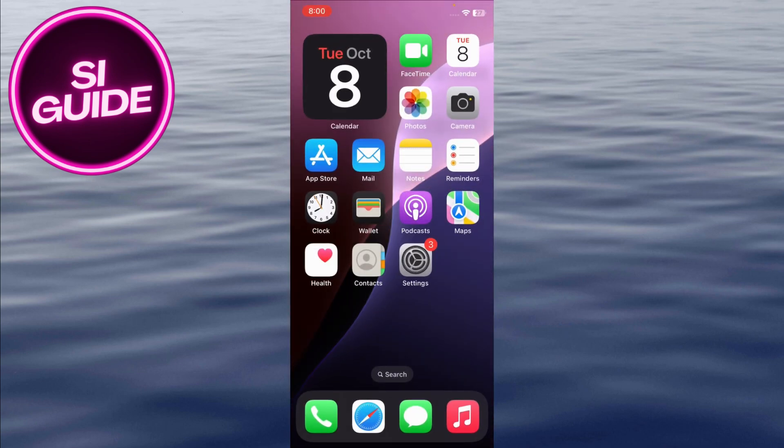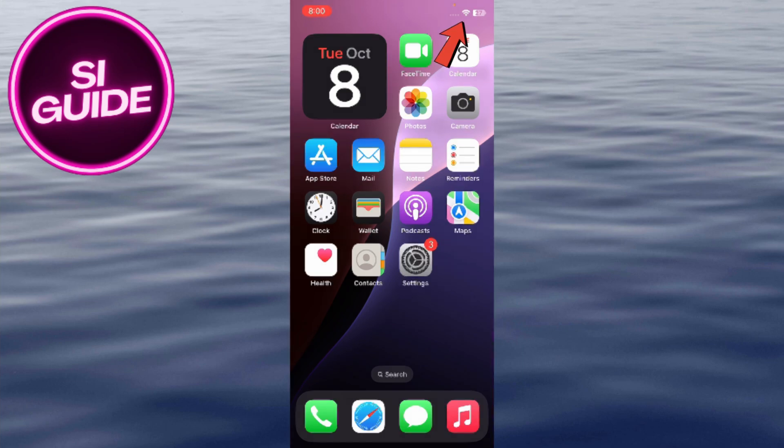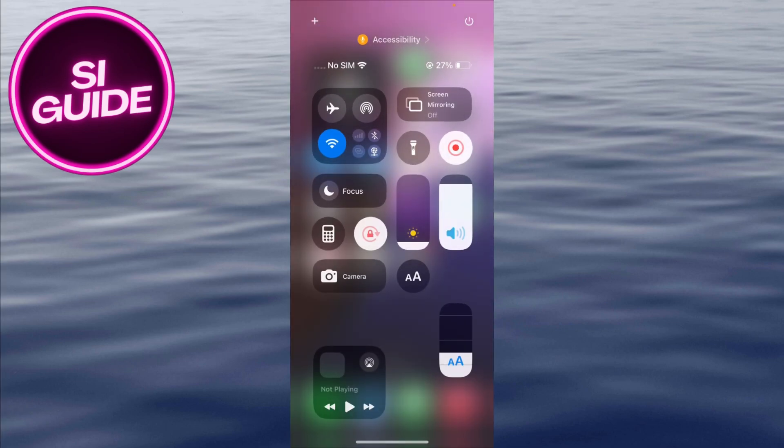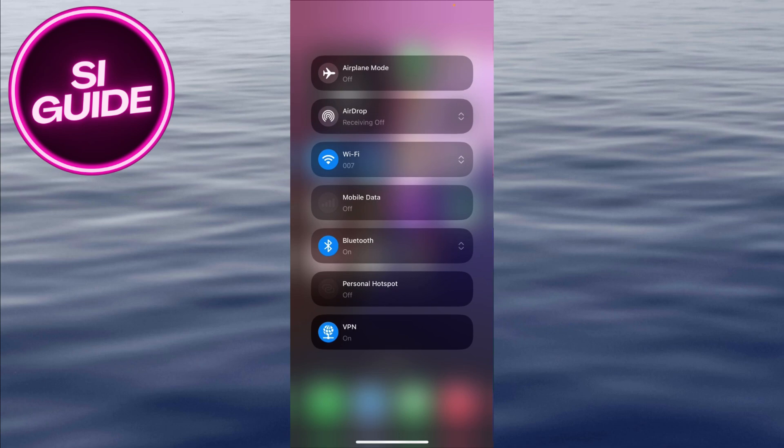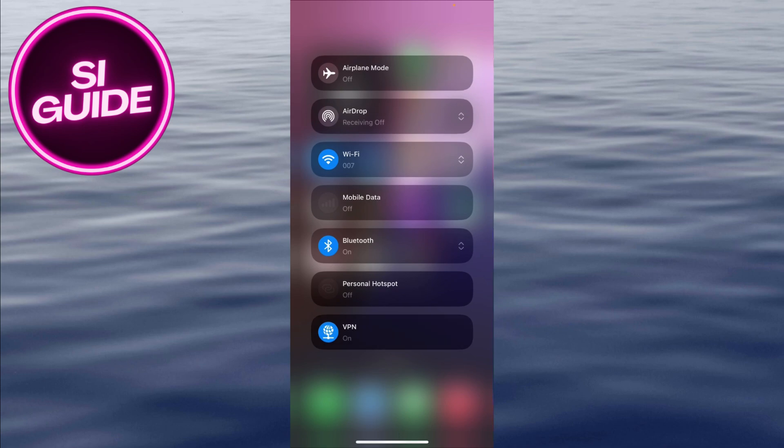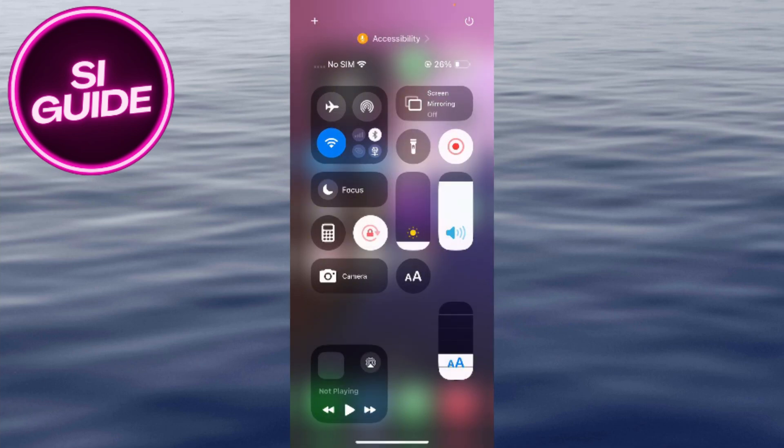Turn off unnecessary features. Swipe down from the top right to open the control center. Turn off Bluetooth or Wi-Fi if you're not using them. This will help conserve battery. You can also dim your screen brightness, or use Night Shift mode to reduce power consumption.